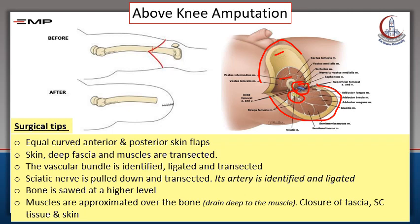The bone is sawed at a higher level. Finally, the muscles are approximated over the bone. A drain is left deep to the muscles. The fascia, subcutaneous tissue, and skin are closed — again, do not use any tension during closure.